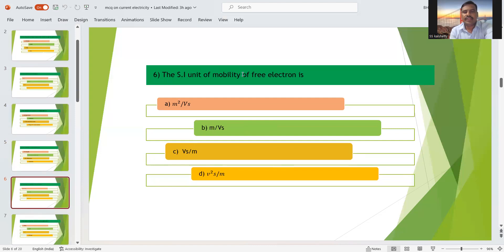Sixth question: the SI unit of mobility of a free electron. Mobility means drift velocity per unit electric field, denoted as mu. The SI unit of velocity is meter per second, and the unit of electric field is volt per meter. Therefore the SI unit of mobility is meter square per volt-second (m²/Vs). Option A is the right answer; options B, C, and D are incorrect.